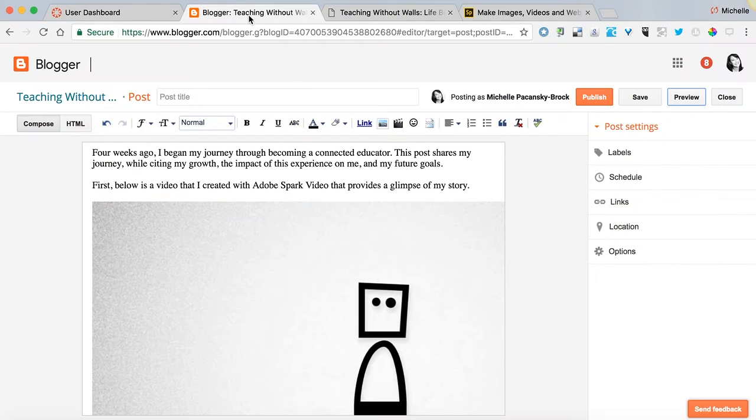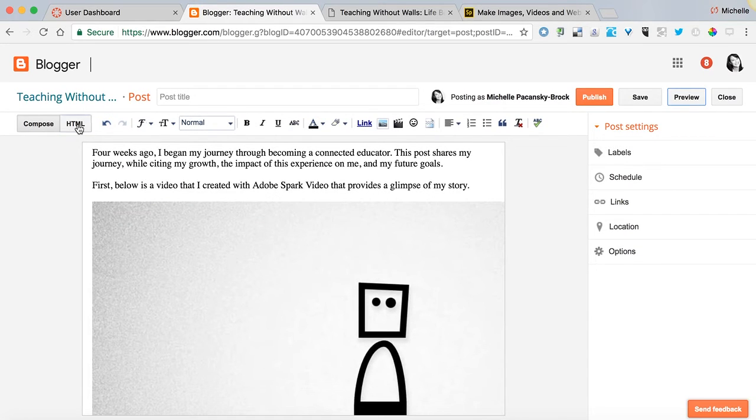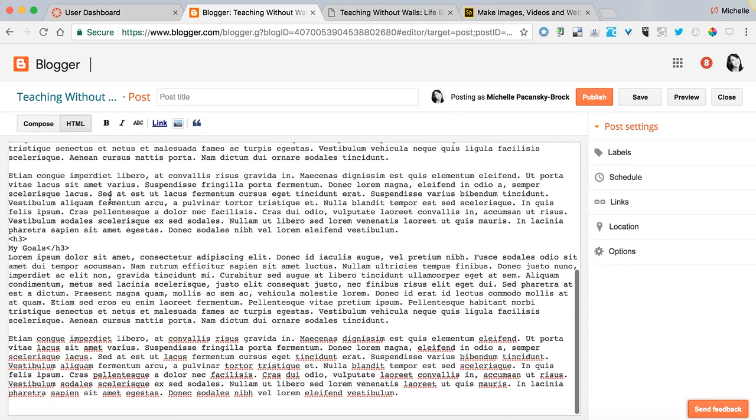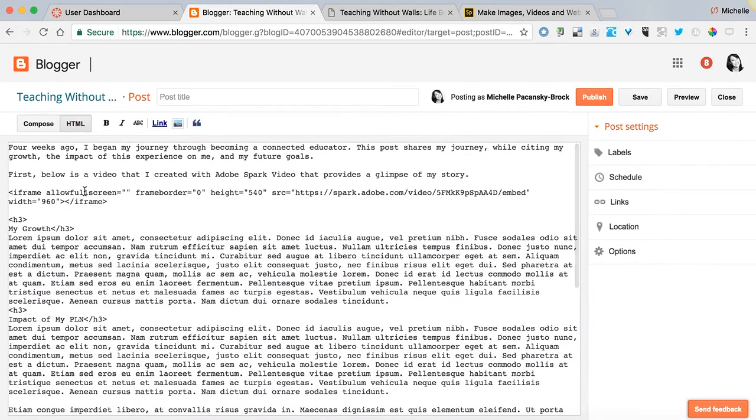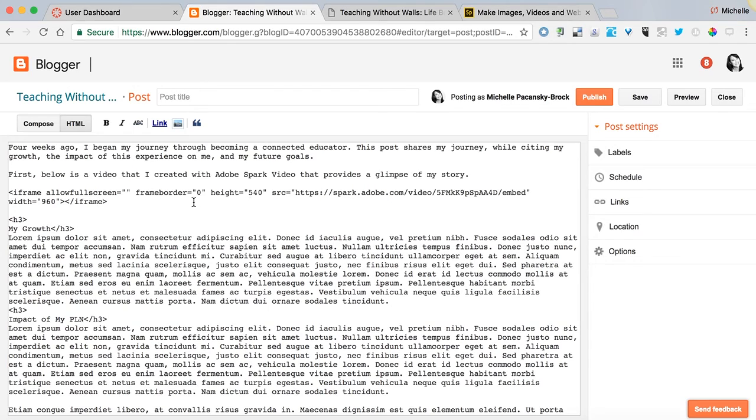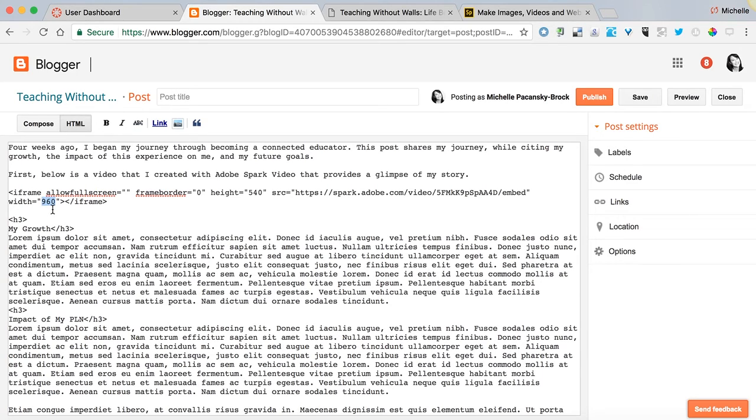So to resolve this, what I'd have to do is go back into HTML and go back to the code here. I'm going to try cutting this in half. So from a width of 960 I'm going to make it 480 and my height I'm just going to change to 270.